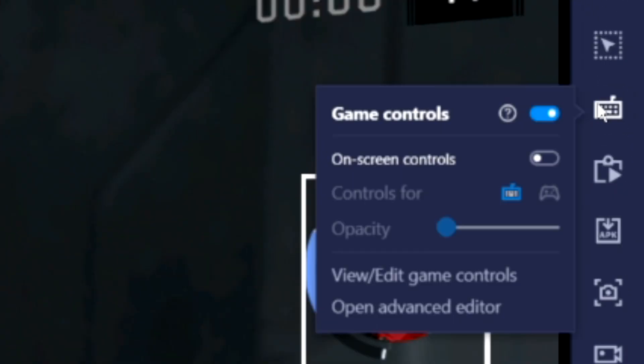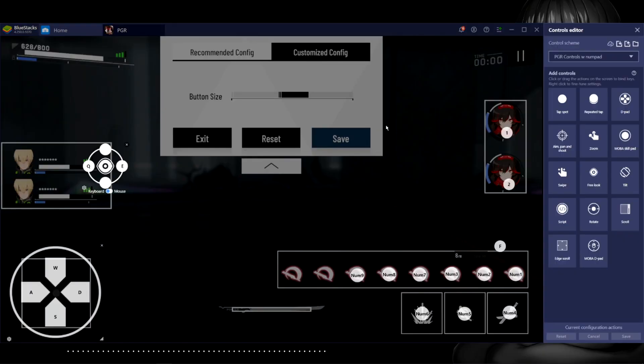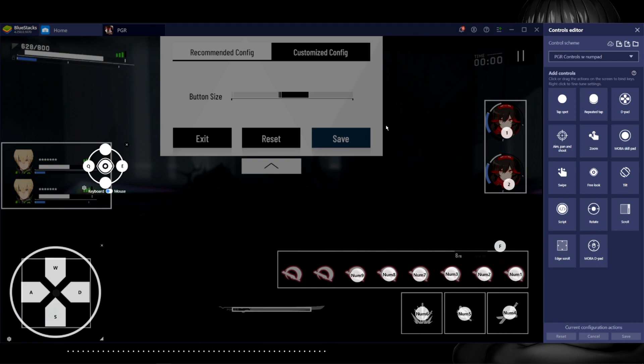After you mess around with the UI, with BlueStacks on the right hand side you can click on this game controls button and click on open advanced editor. And don't worry about this layout, I'll go through everything what every button does with you. And also I'll have this same exact control scheme config linked down below in the description for you to download and import it into BlueStacks.